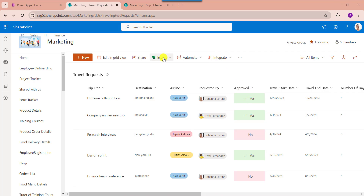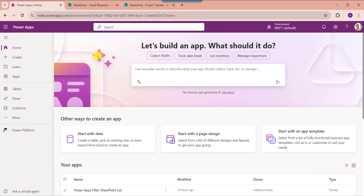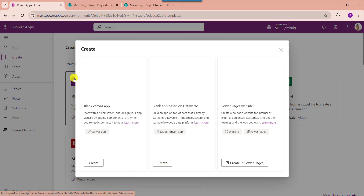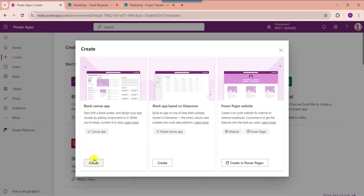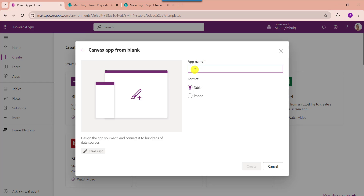To implement this practically, go to PowerApps. Here you can see this is my PowerApps homepage. Whenever you want to create a blank canvas app, just click on the create button, then select blank app. Choose blank canvas app, then click on the create button and provide the app name. There are two formats available: tablet and phone. Select which you want, then click on the create button.